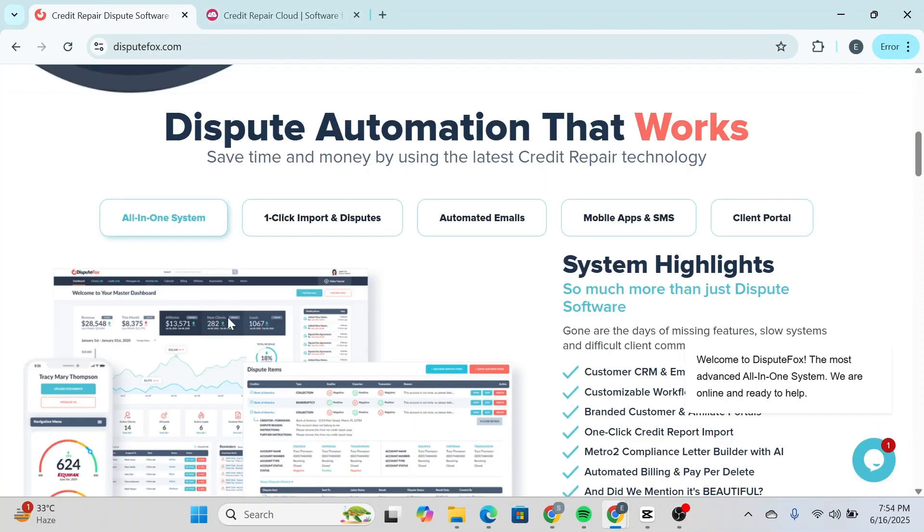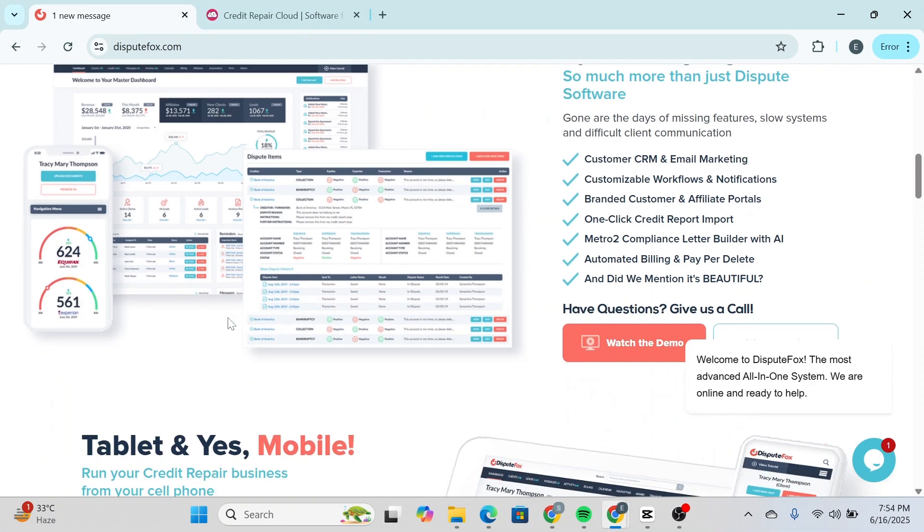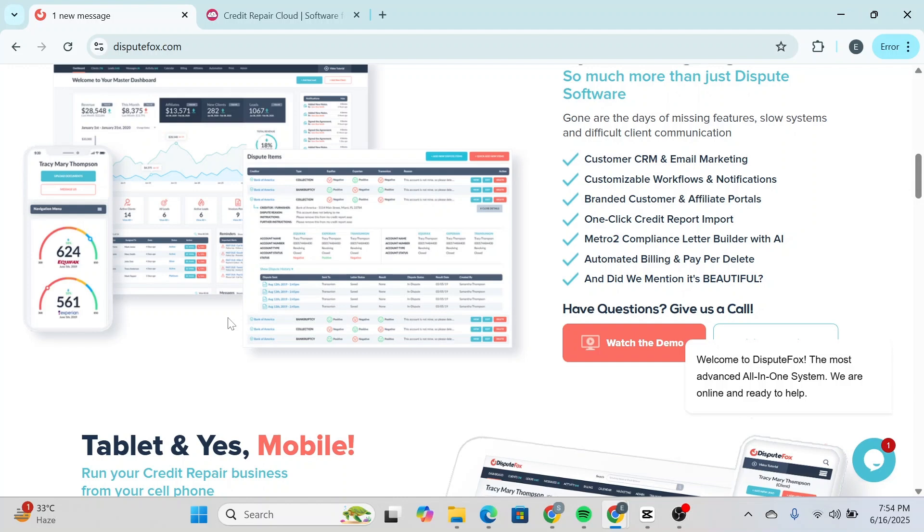DisputeFox, on the other hand, doesn't include any training or educational materials. You're simply given access to the platform. If you're not already familiar with how to manage disputes, onboard clients, or draft letters, you're on your own.